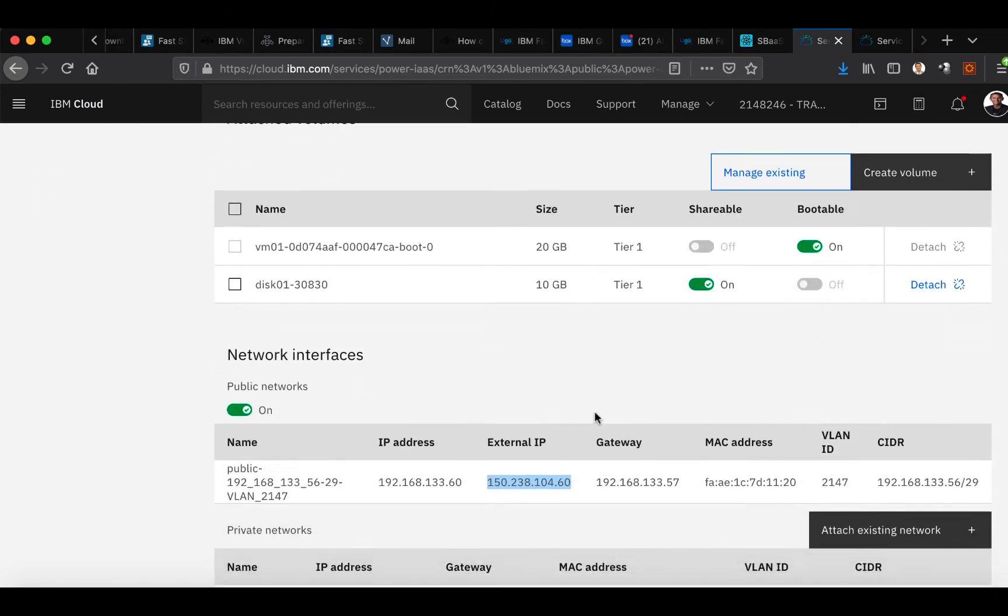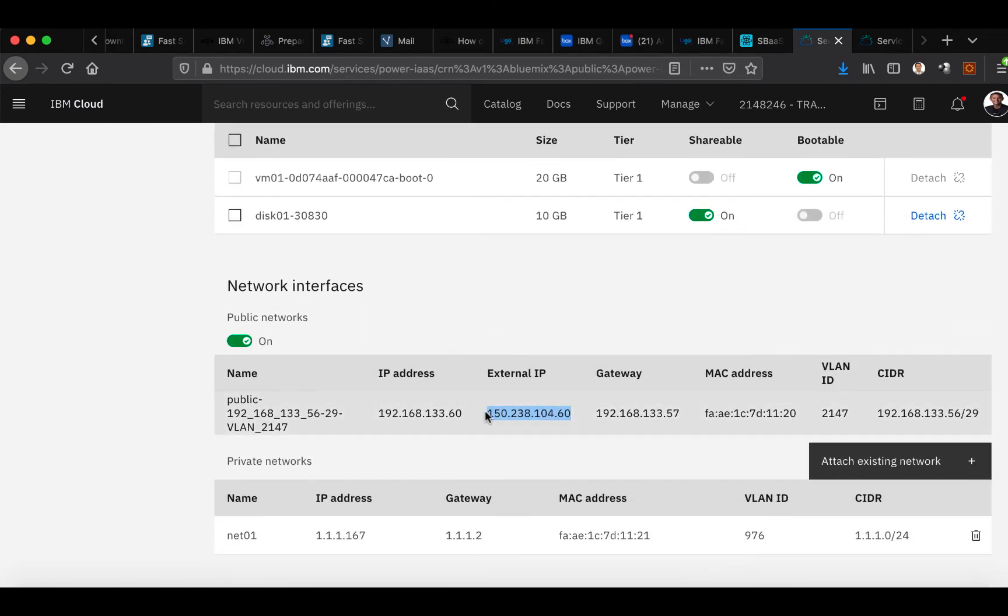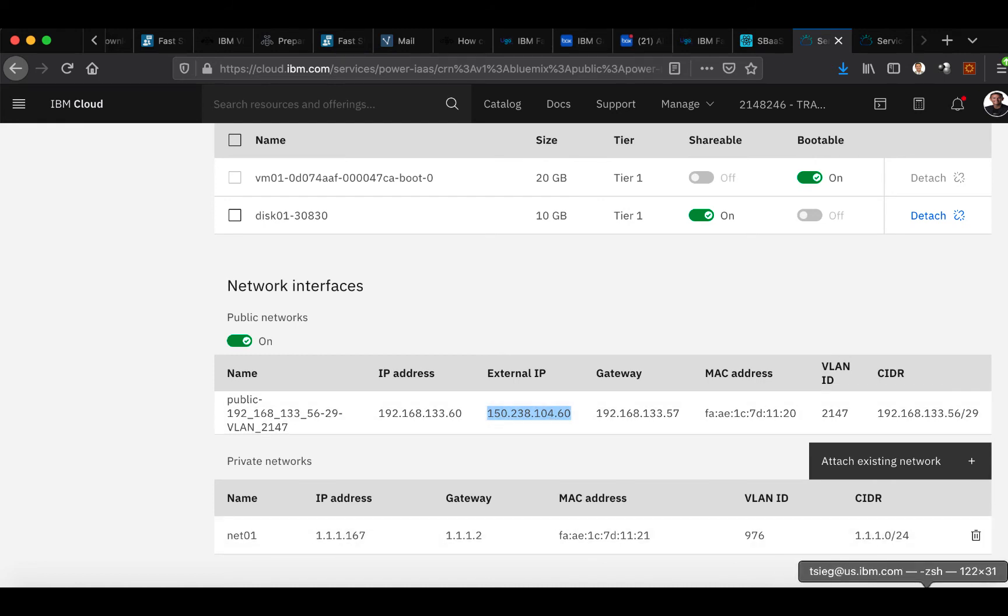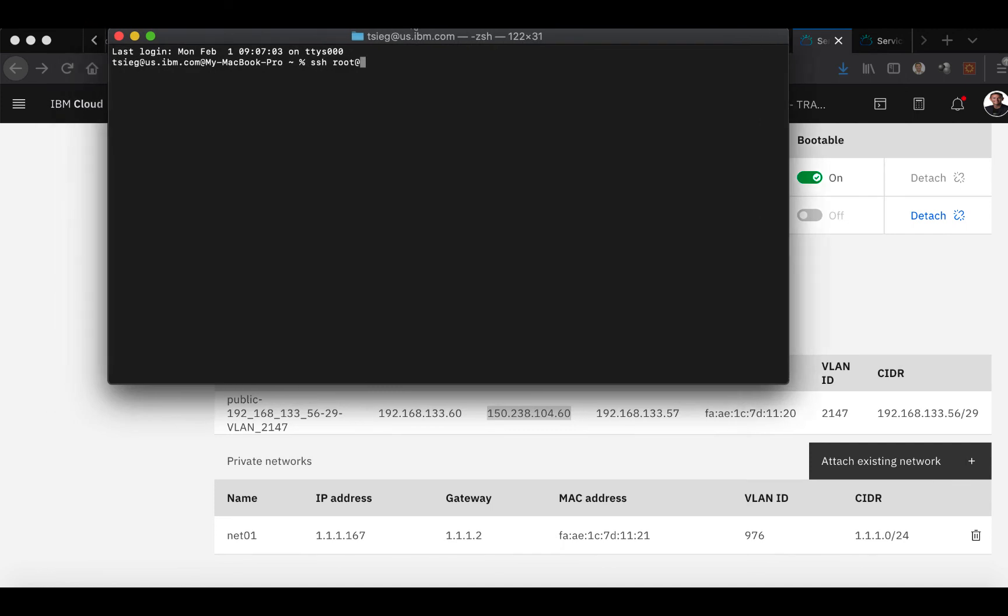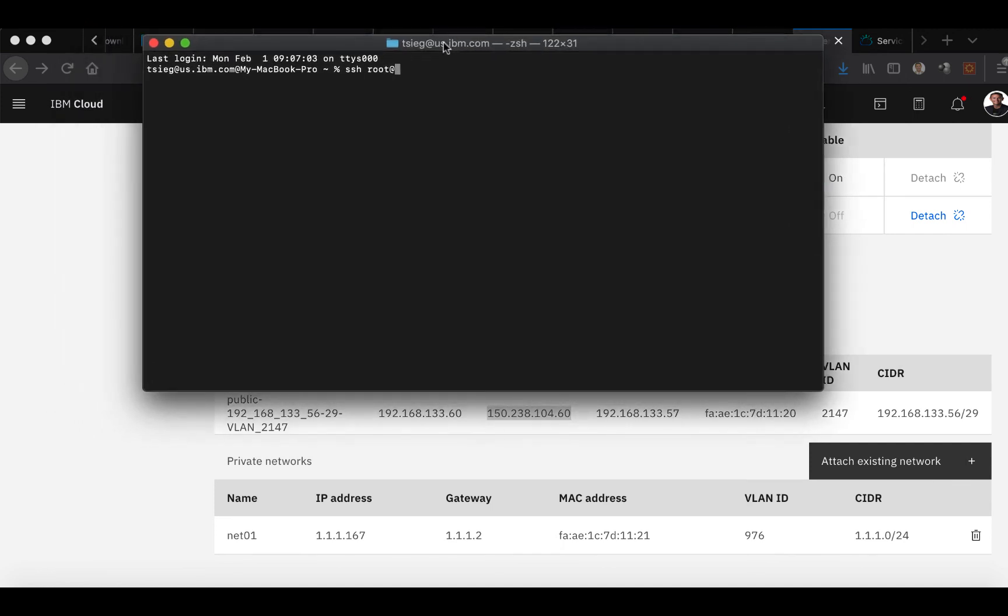Scrolling down to the bottom where the external IP address is. And this is what you are going to use to SSH into your instance. So you will pull up a terminal server. Simply do SSH root at 150.238.104.60.